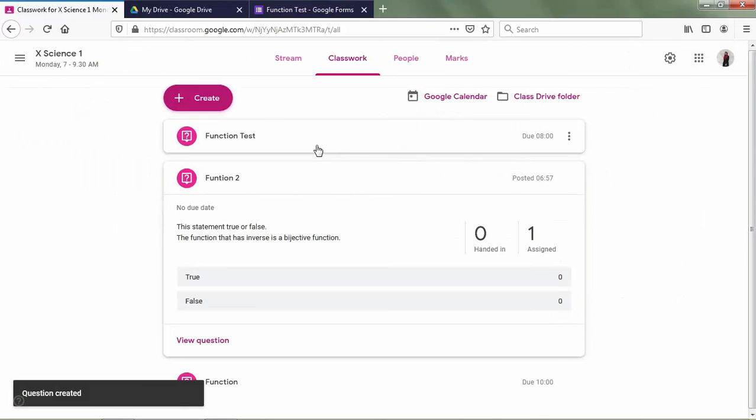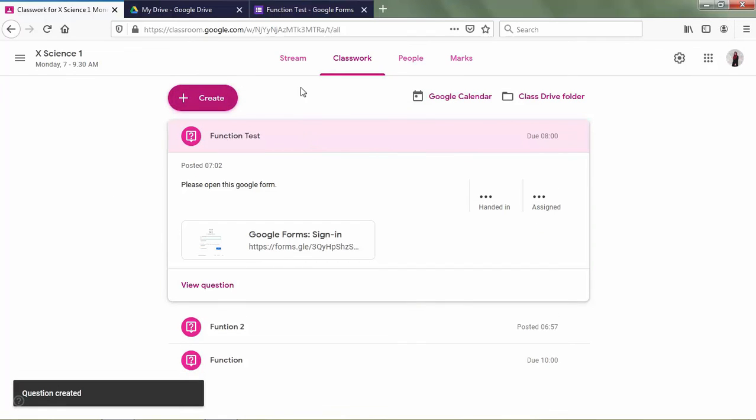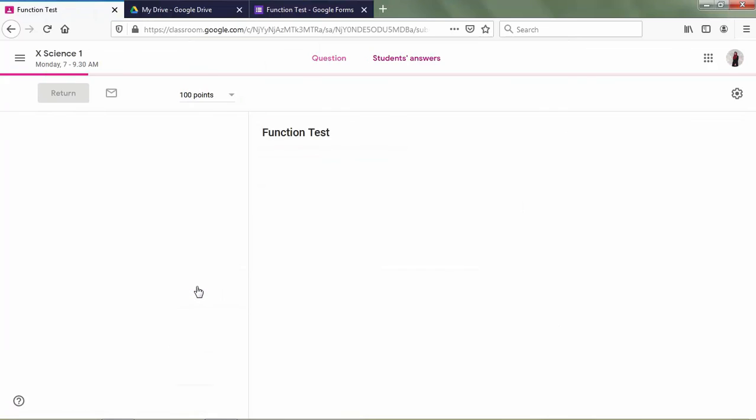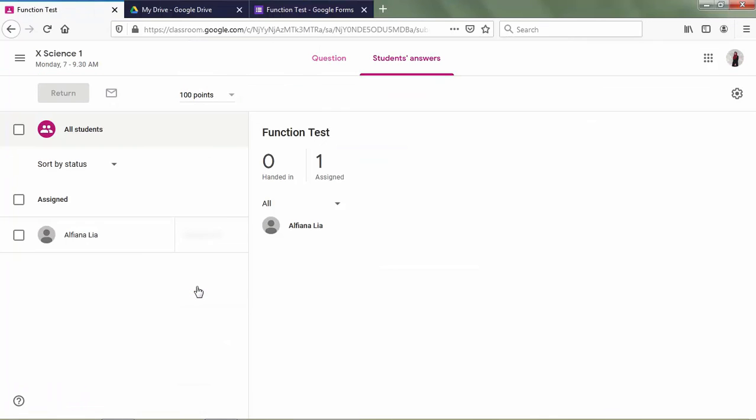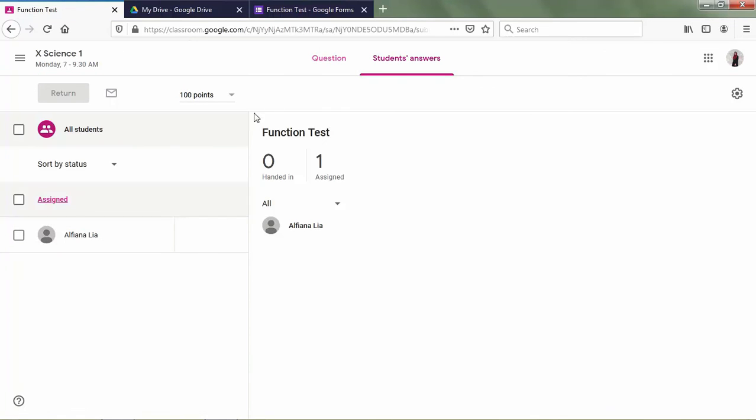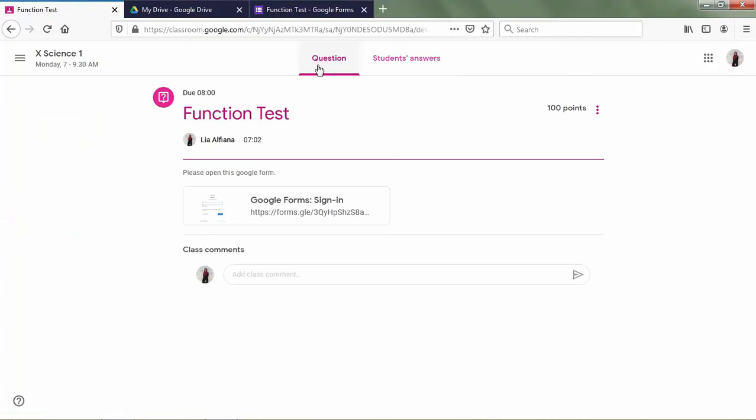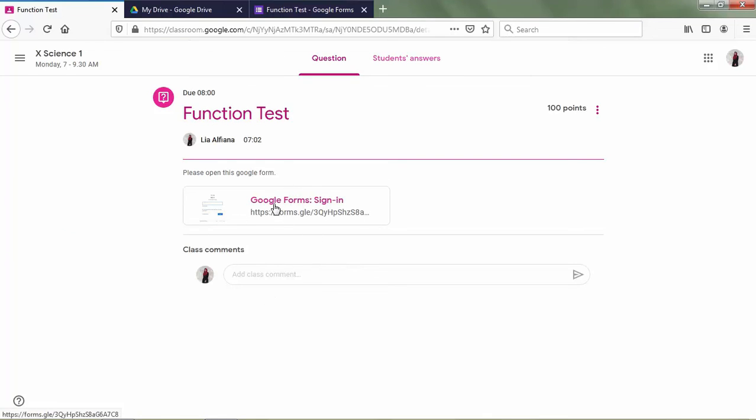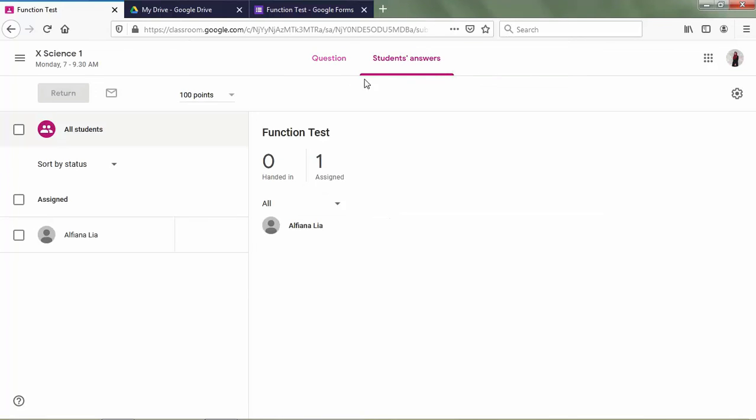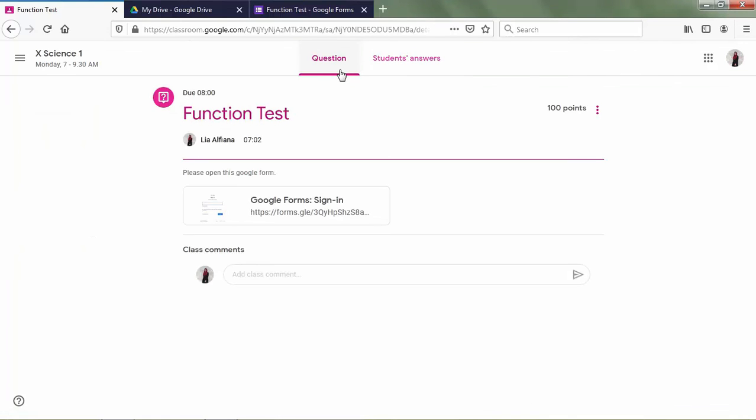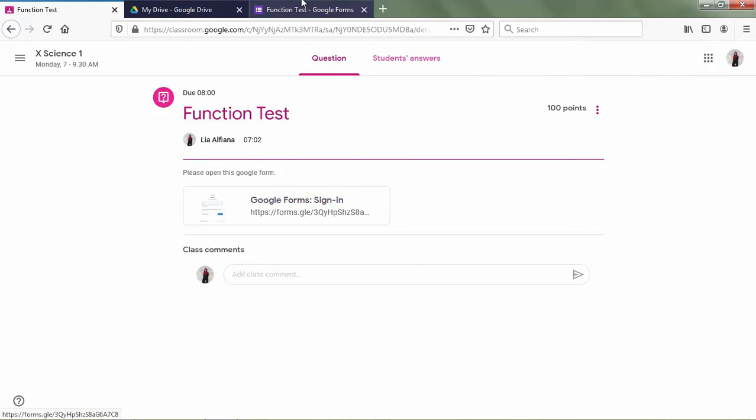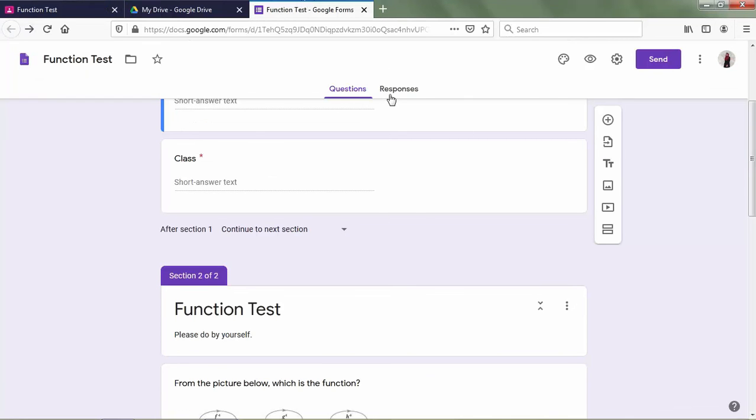Okay, the question is done. If we want to view this quiz, this is the appearance of the quiz that we use Google Form. And we can see the students' answer by the response in Google Form.